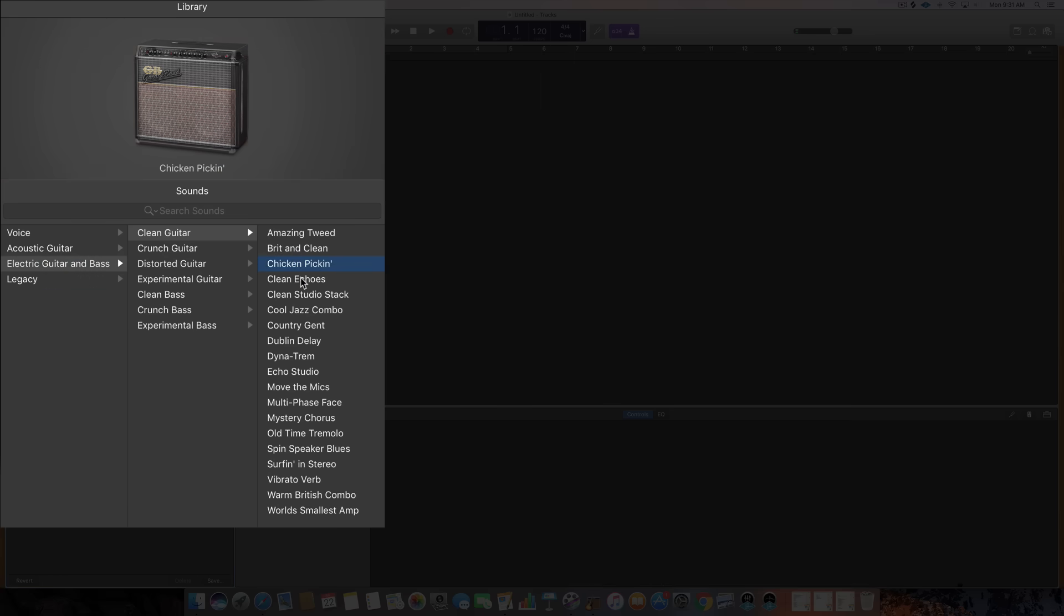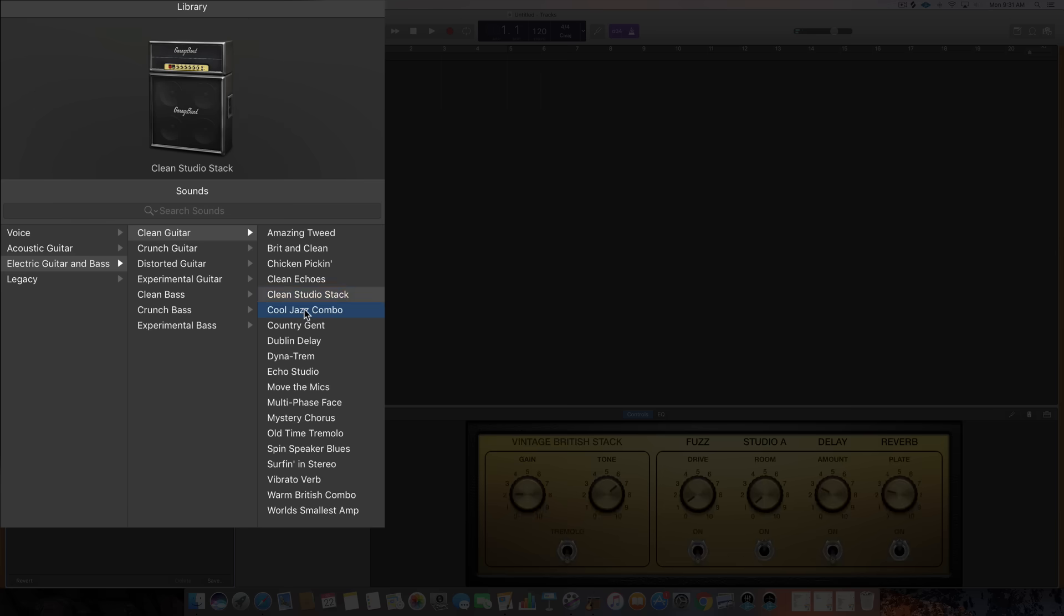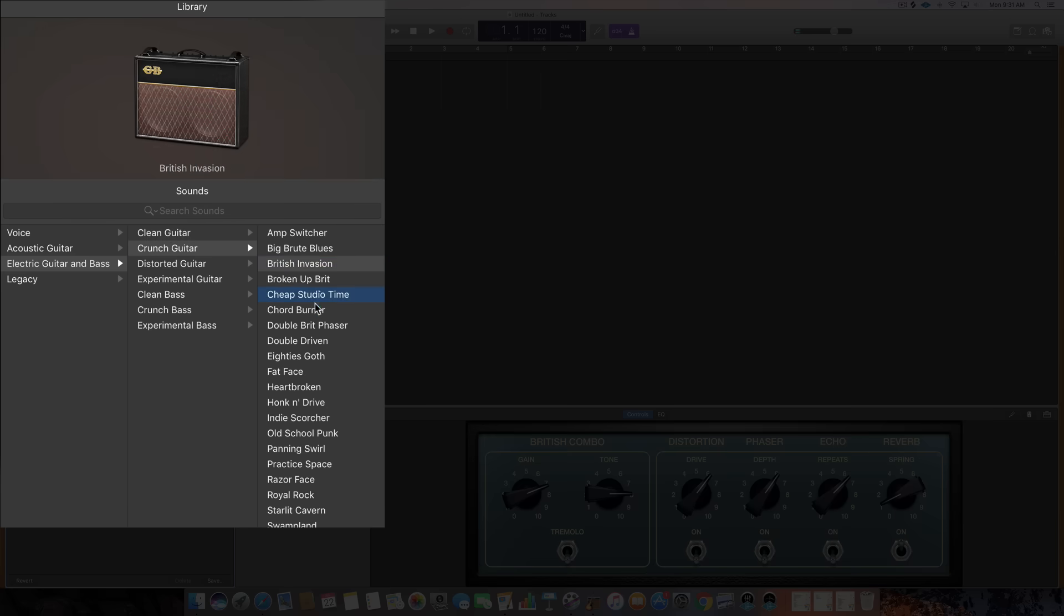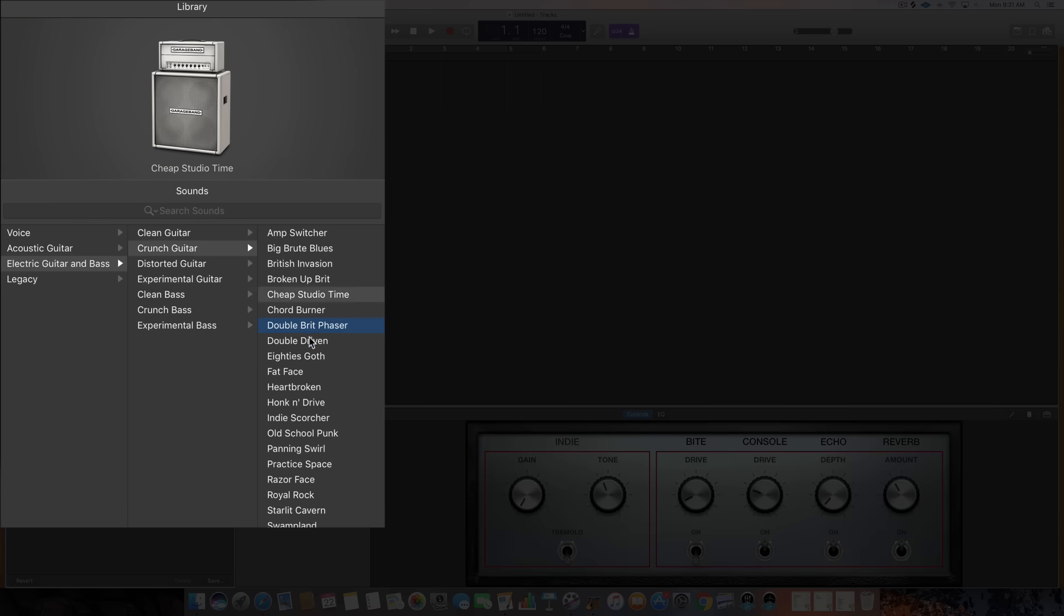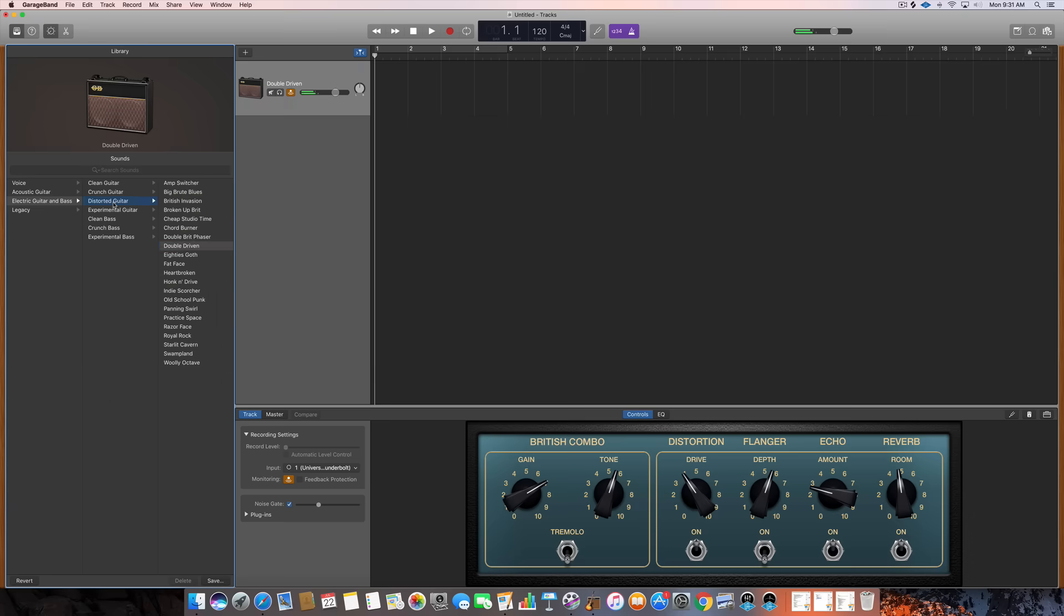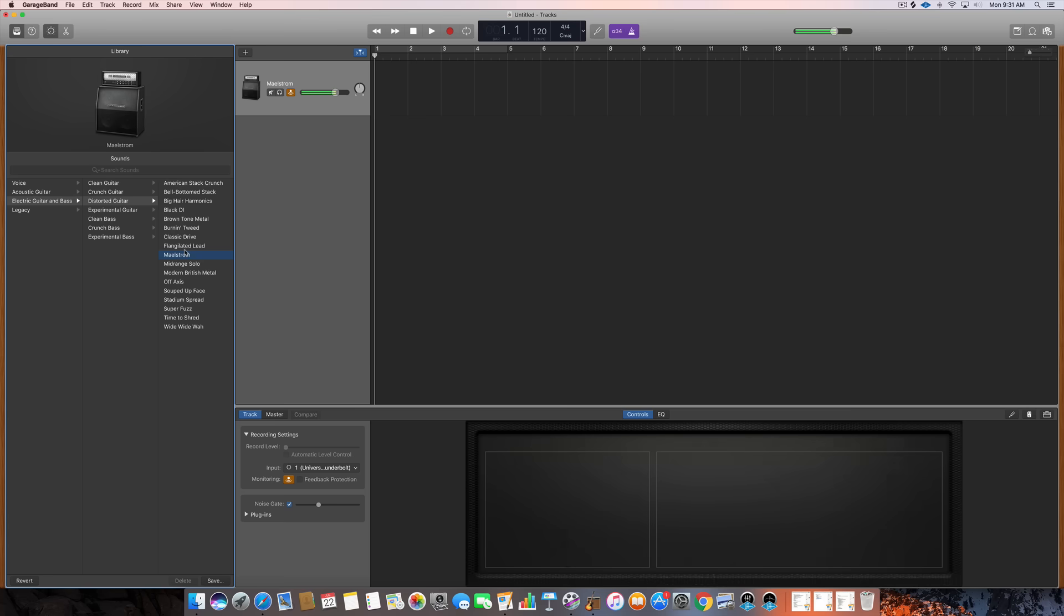There's clean options, crunch options, distorted options, and experimental options. And then of course clean, crunch, and experimental bass options as well. These presets sound awesome and they're where I spend the majority of my time when I'm playing guitar.